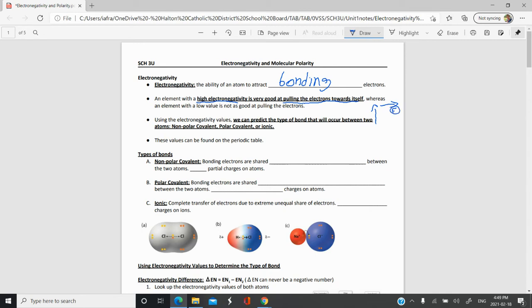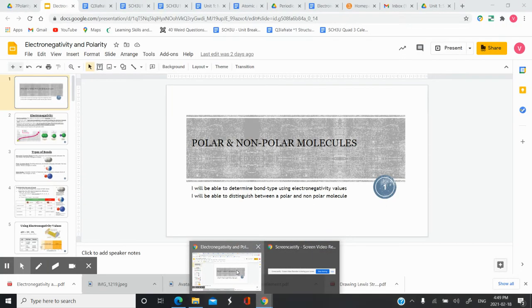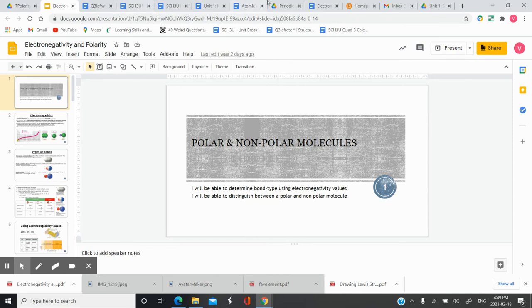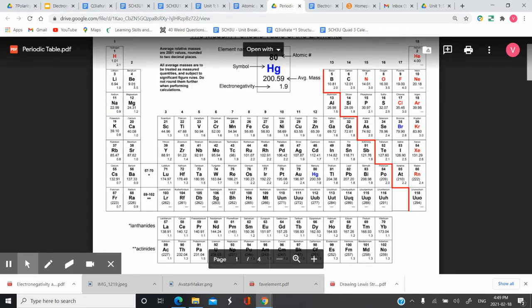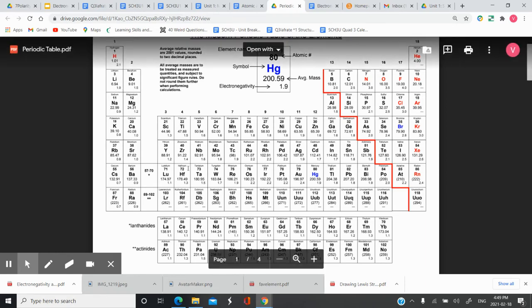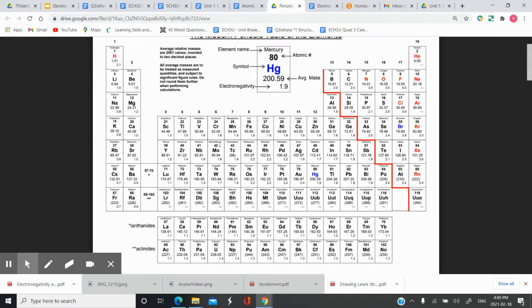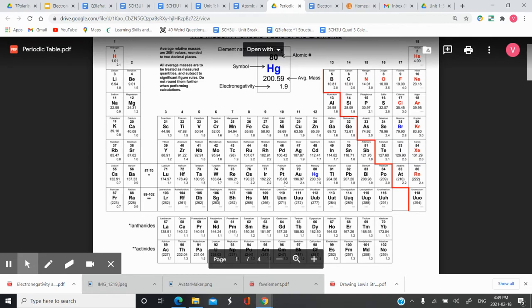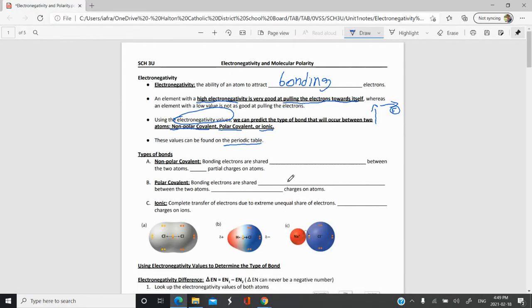Using electronegativity values, we're able to predict what type of bond will form — whether you'll have a non-polar covalent bond, a polar covalent bond, or an ionic bond. These electronegativity values can be found on your periodic table. There's a little number at the bottom right of each element, for example 1.5, 1.0, or 2.1 for hydrogen. We're going to use those to determine our types of bonds.